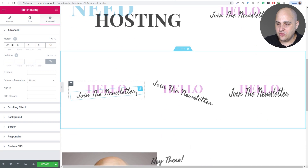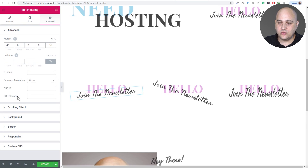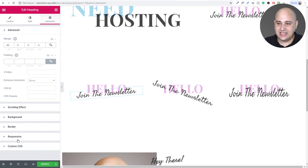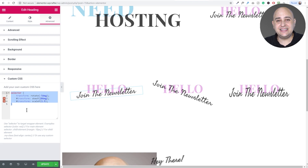The next thing is applying a CSS effect to change the angle of the text. I click on the 'join the newsletter' text element, click on Advanced. This is where Elementor Pro is more convenient — it allows you to put custom CSS right on the particular module. When I click on Custom CSS, I can enter the CSS directly. If you're not using Elementor Pro or a page builder that supports inline CSS, you can take this CSS snippet and put it inside your customizer.